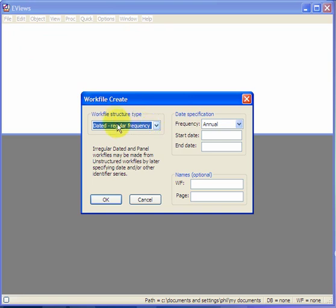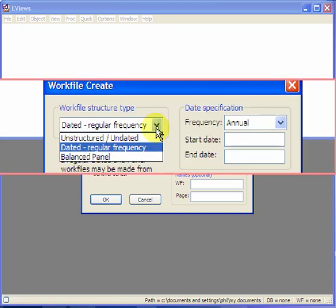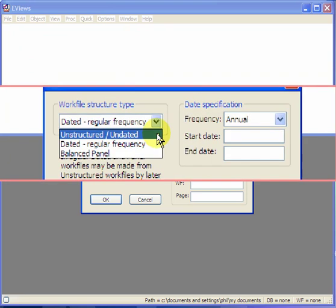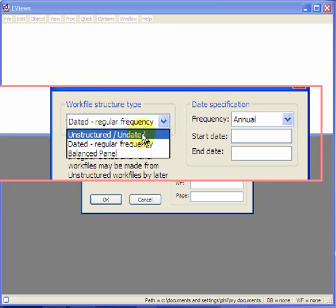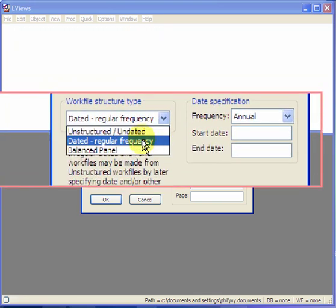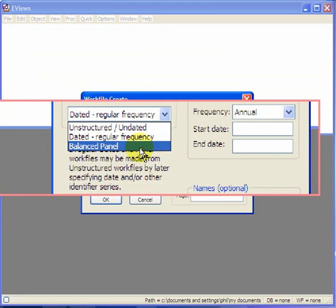Now under Work File Structure Type, you can choose from Unstructured Data for Regression Analysis. The second one, Dated Regular Frequency, is for Time Series Analysis. And the Balanced Panel is for Panel Data Analysis.